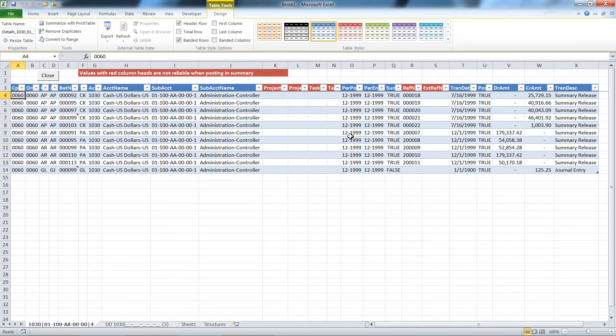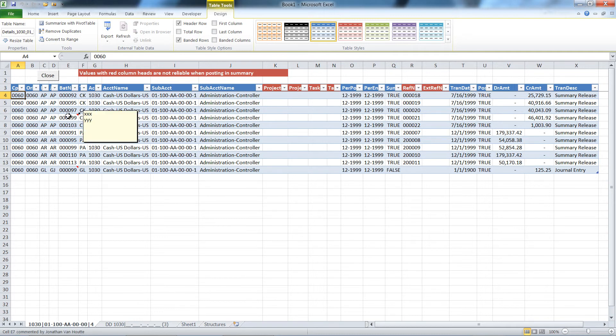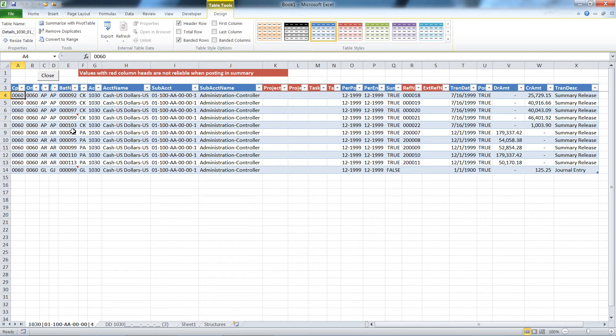For that account subaccount combination that made up that balance, you can see a couple of these have notes on them. My notes are a little screwed up right now, but these are notes that were entered in Dynamics SL for that batch.